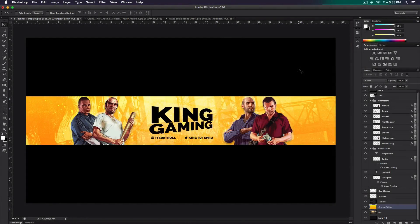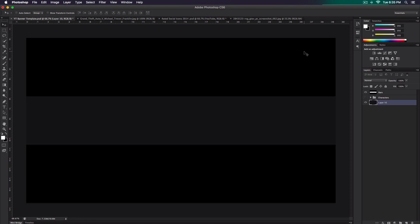What's going on guys, it's KingTouchPro and welcome back to another video. In today's video I'm going to show you guys how to do a gaming banner — more specifically a Grand Theft Auto 5 gaming banner. But this can be different; it can be whatever you guys want, you can just change the characters. Alongside with Ziovo, let's go ahead and begin with the tutorial.